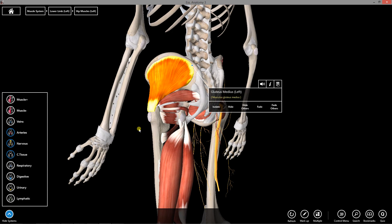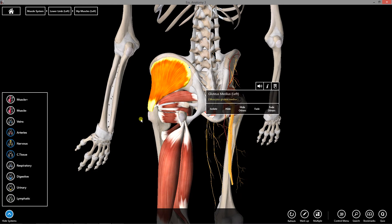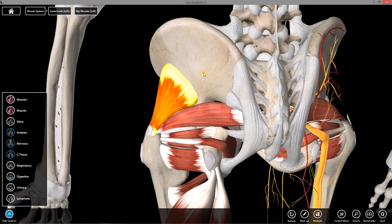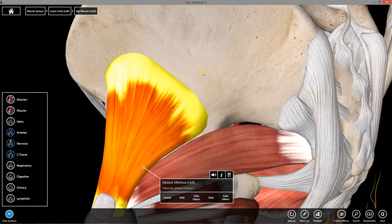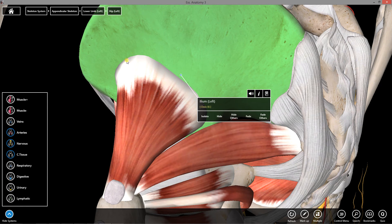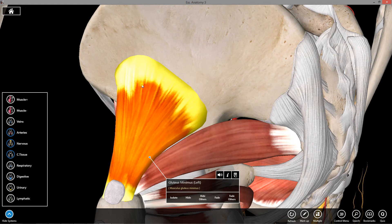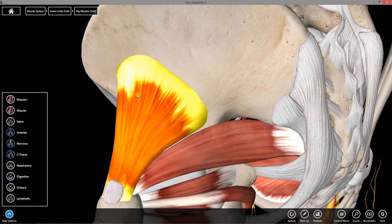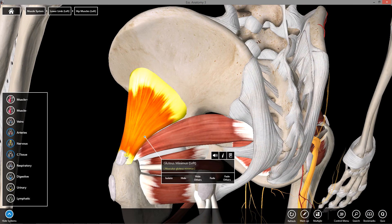Like gluteus minimus, gluteus medius abducts and extends the hip — so they both abduct and extend the hip. Removing gluteus medius reveals gluteus minimus deep to it. Gluteus minimus originates from the anterior gluteal line — not well shown in this model, but across this portion of the ilium is a rough ridge called the anterior gluteal line. Just like gluteus medius, it inserts on the greater trochanter of the femur.